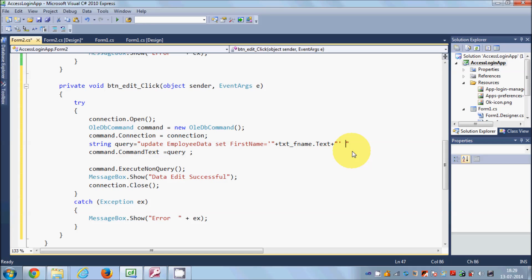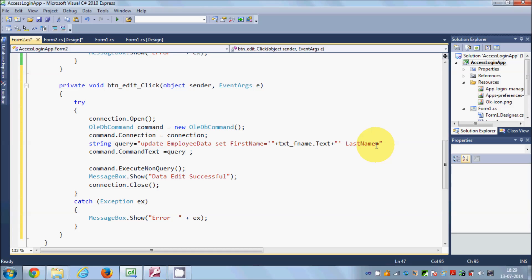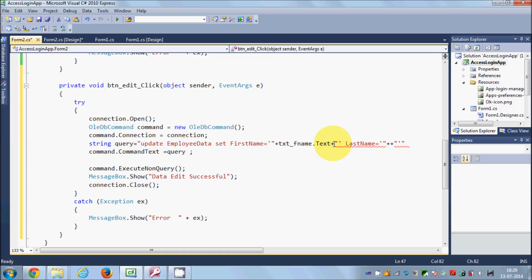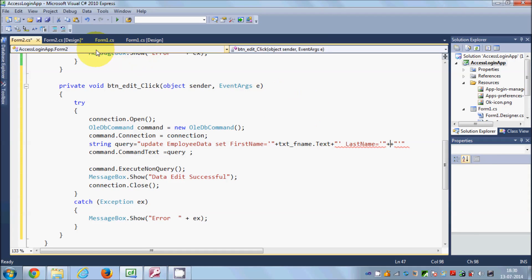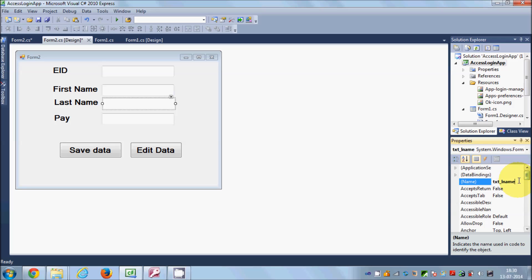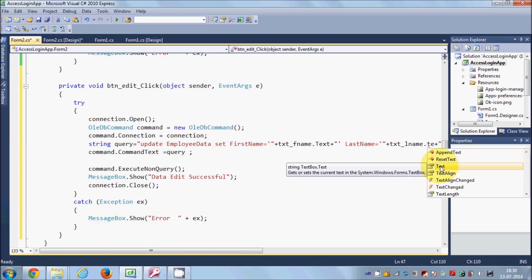Similarly, for last name: copy the column name, write equals, single quote inside double quotes with plus plus signs, and pass the last name text box dot text. If you're wondering why I always do single quote, double quote, plus plus — this is just basic string concatenation. This part is one string, that part is another string, and the plus symbol is used to concatenate them.